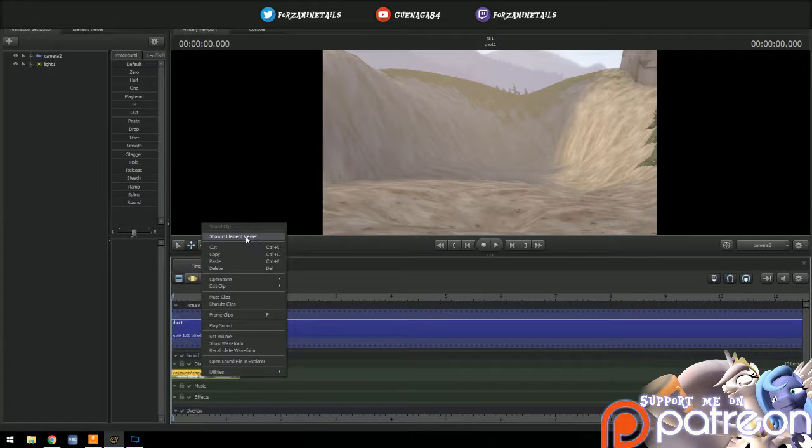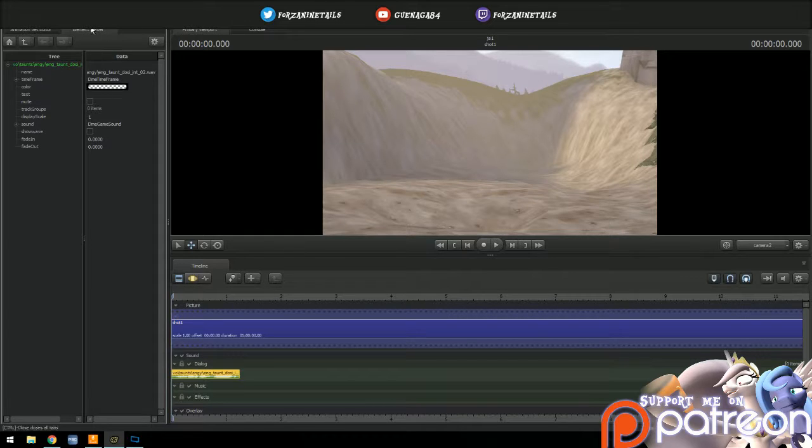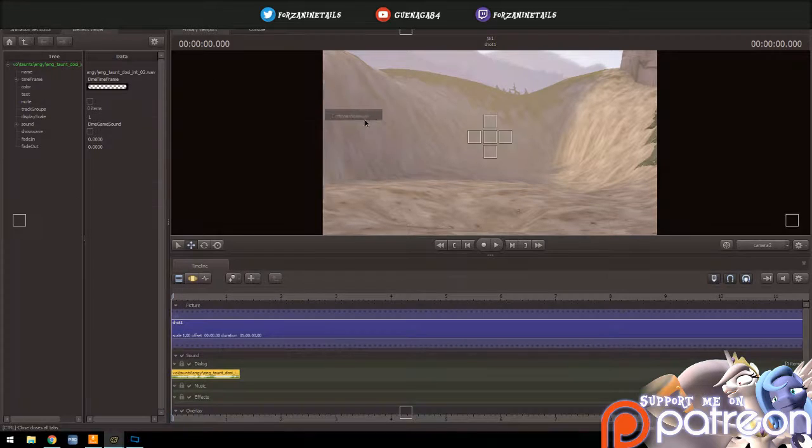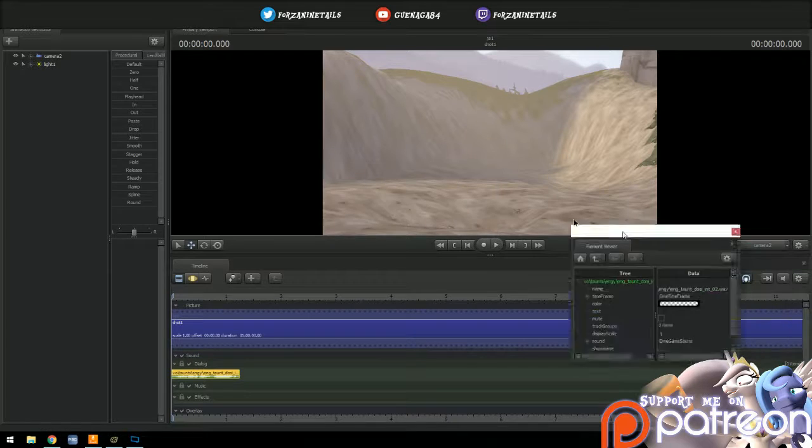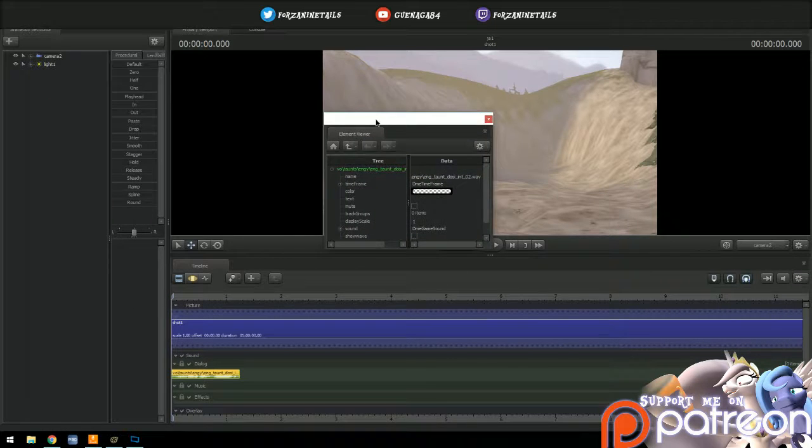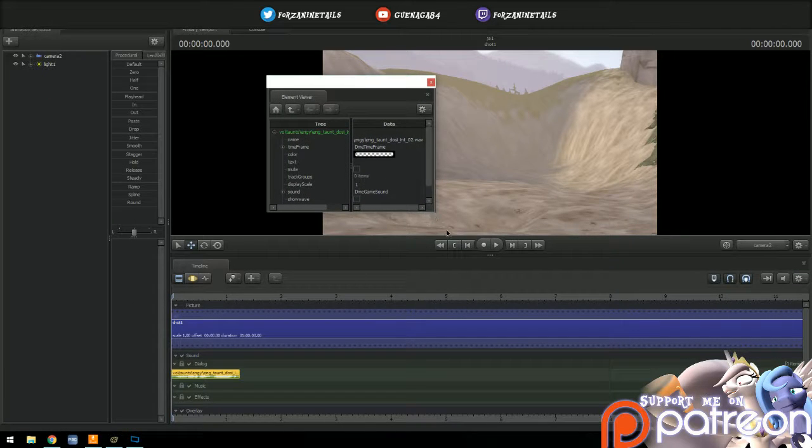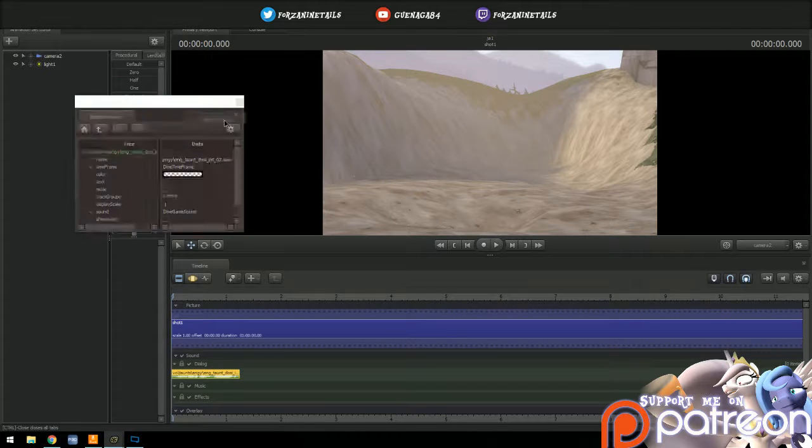The element viewer will pop up. I have it on the left, it may not be here for you. It might be floating in the middle or over on the right. Regardless of where it pops up, it works the same, so put it wherever you want it once you have it.